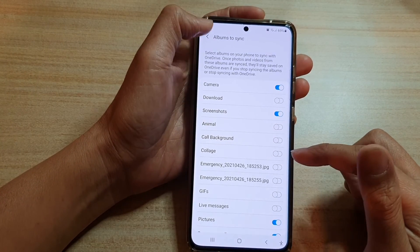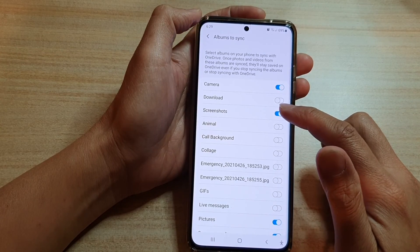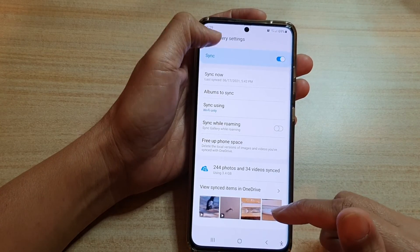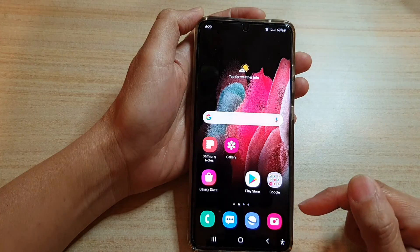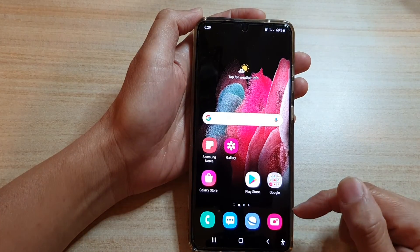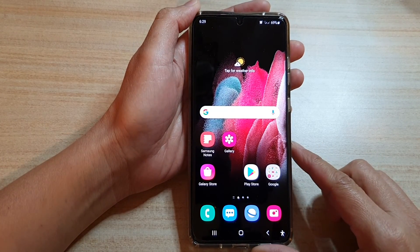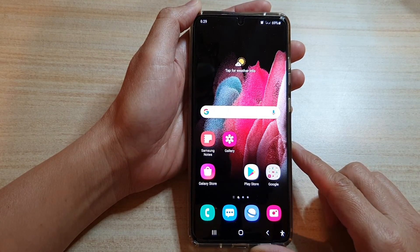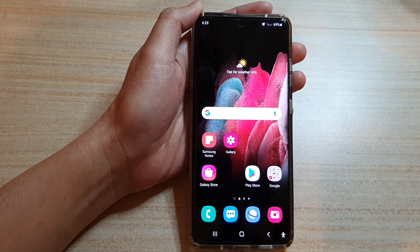And that's it. You can tap on the back key to go back to your gallery or tap on the home key to go back to your home screen. Thank you for watching this video. Please subscribe to my channel for more videos.